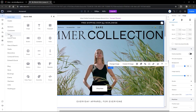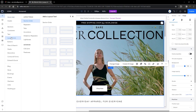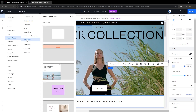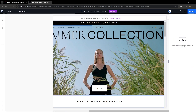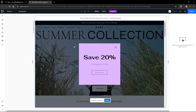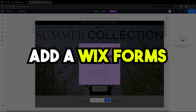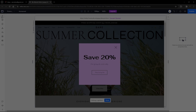The first thing we'll do is head over to the add elements, go to the layout tools, then to the lightboxes. We can add any of these lightboxes. I'm going to go with the simple one called 'Save 20 percent.' Click on that and it will be added to your website. Now we want to add a form to it, so head back to add elements.